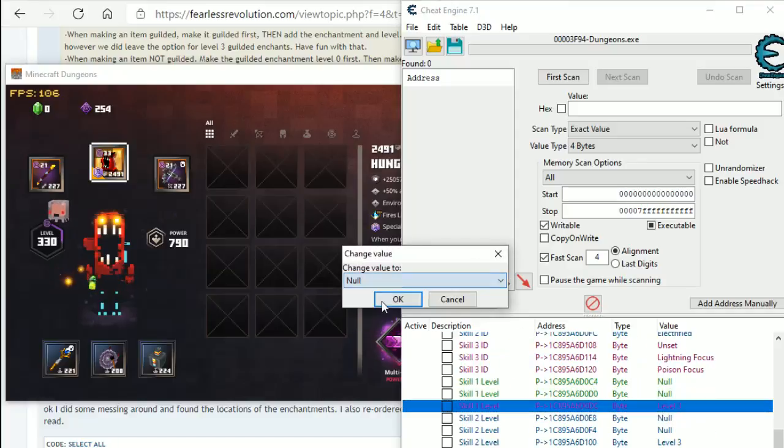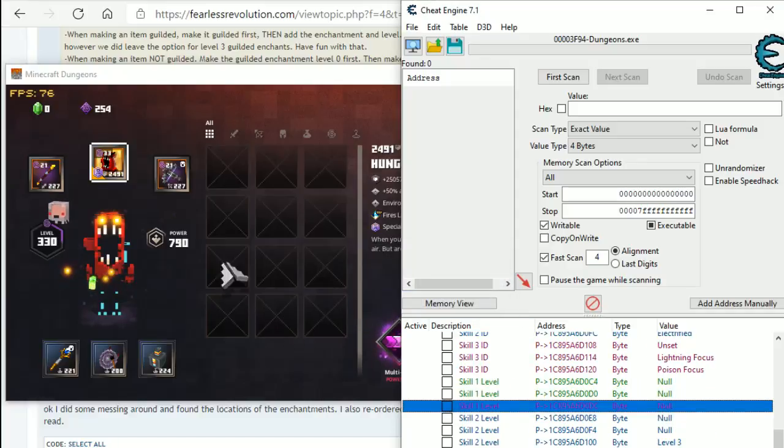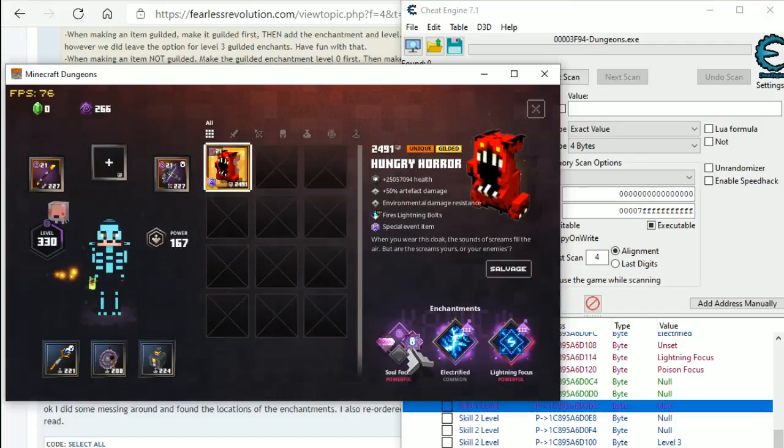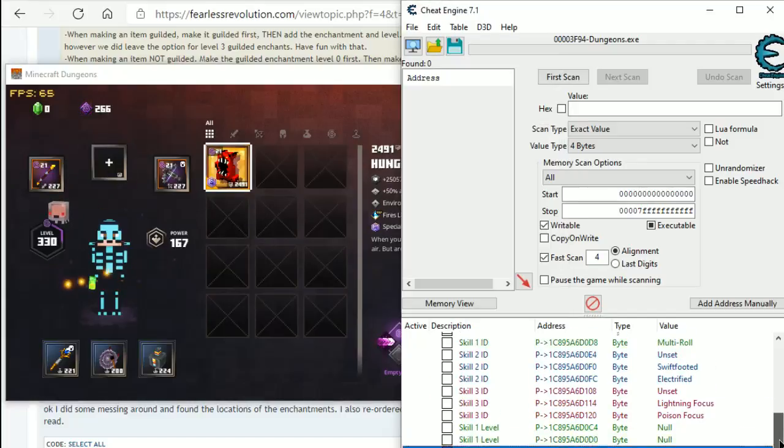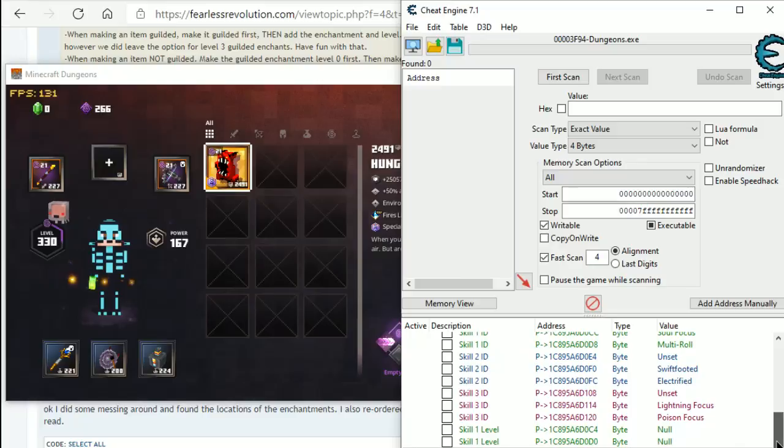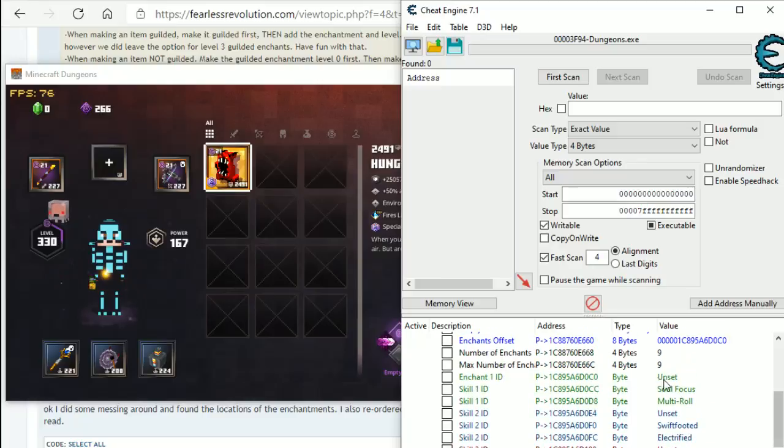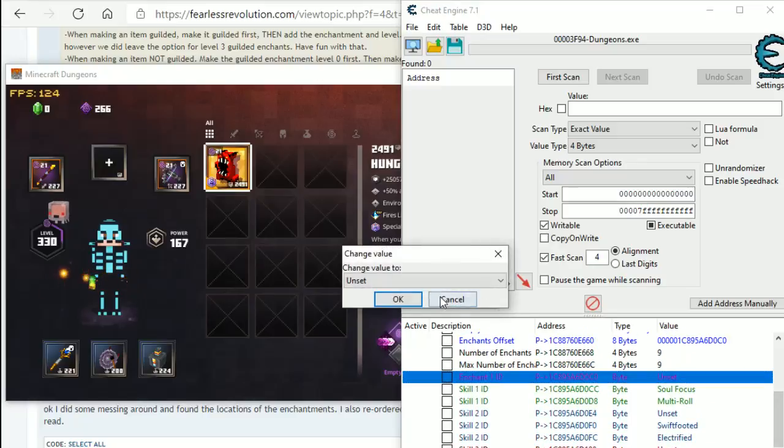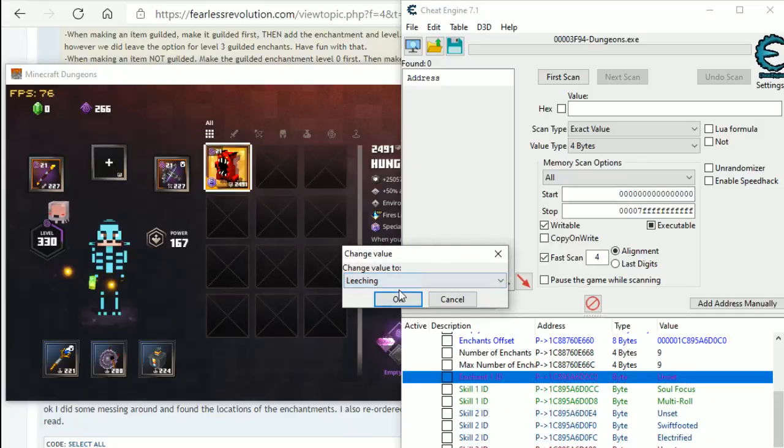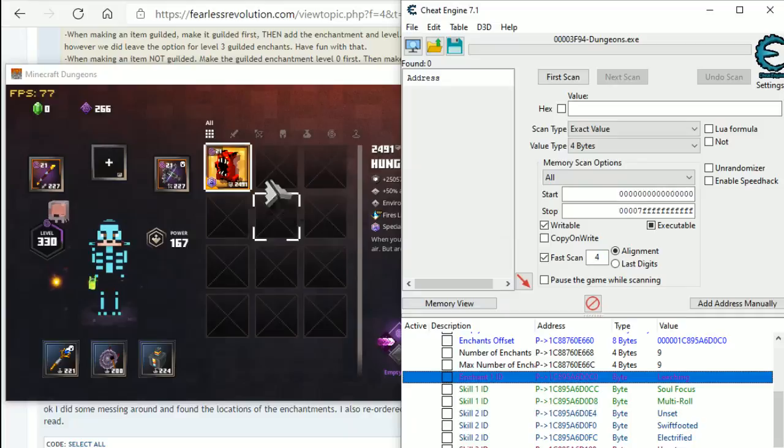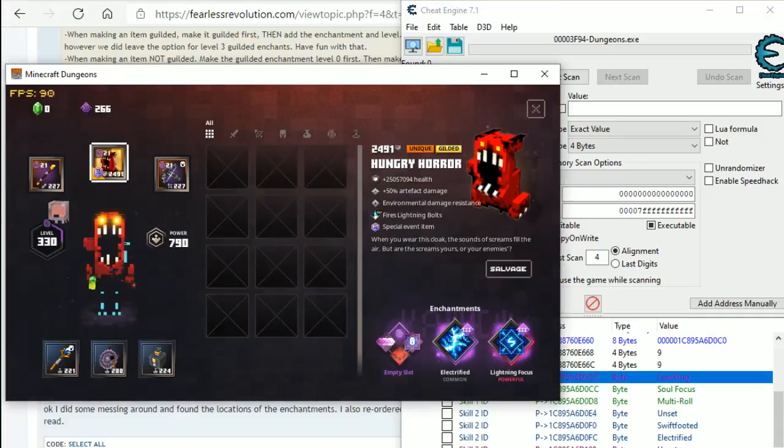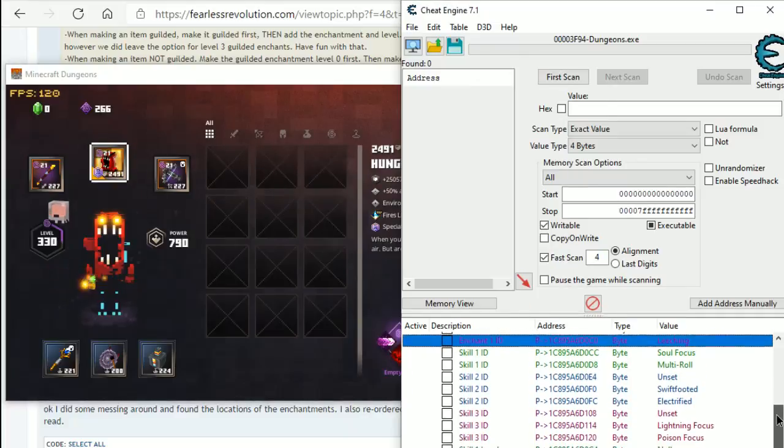So, if I put this to null, and then here, you can see here that they've reset. And then I want to quickly... This unset one here, I'm going to put as leeching. I'm going to right click, and then it's put leeching here.